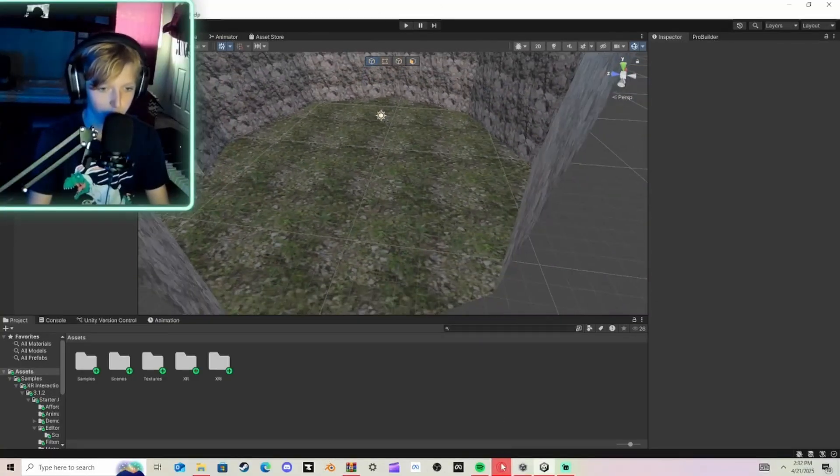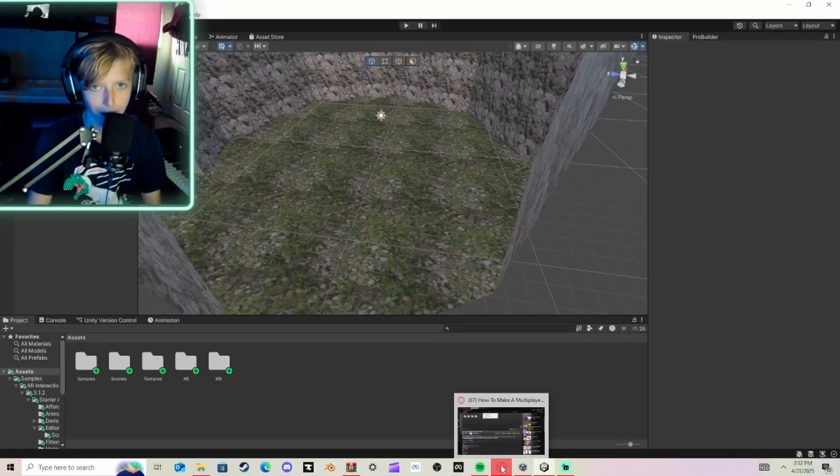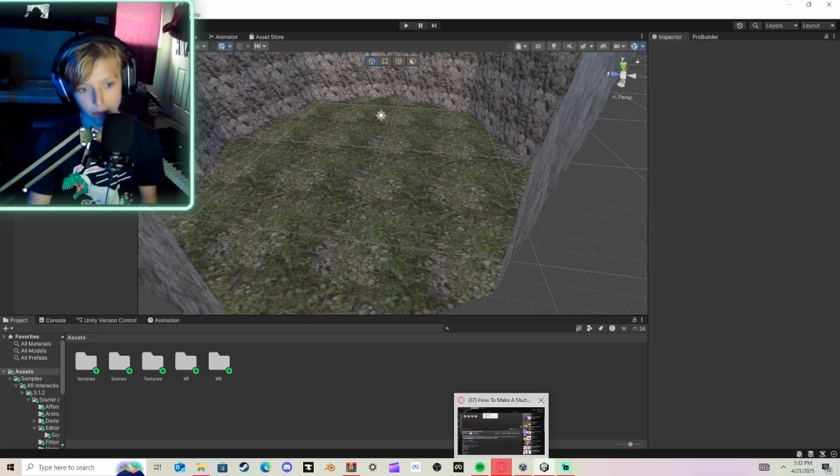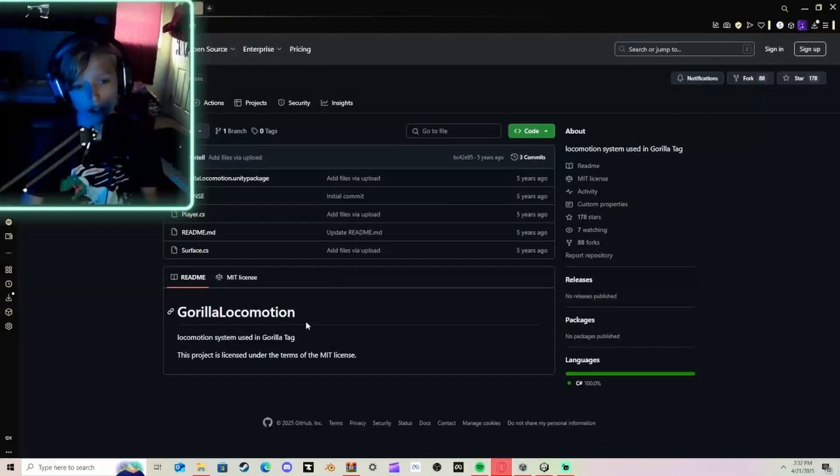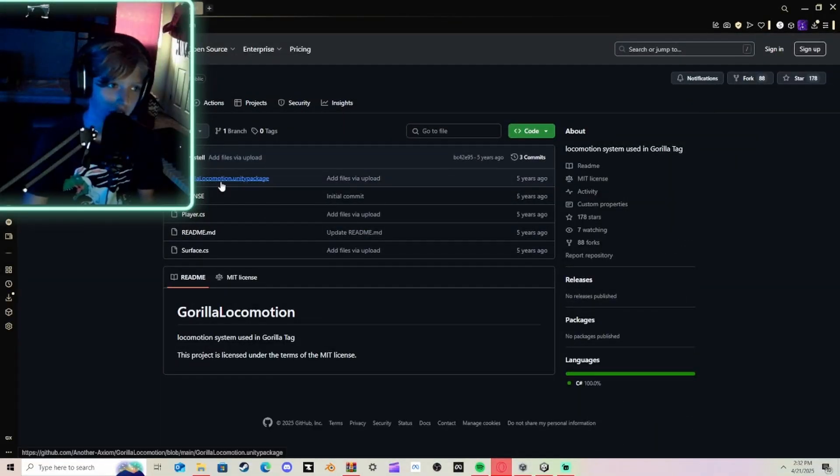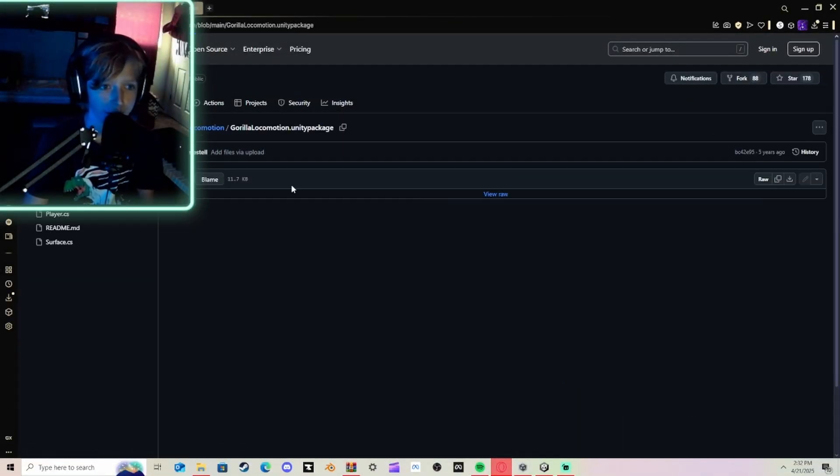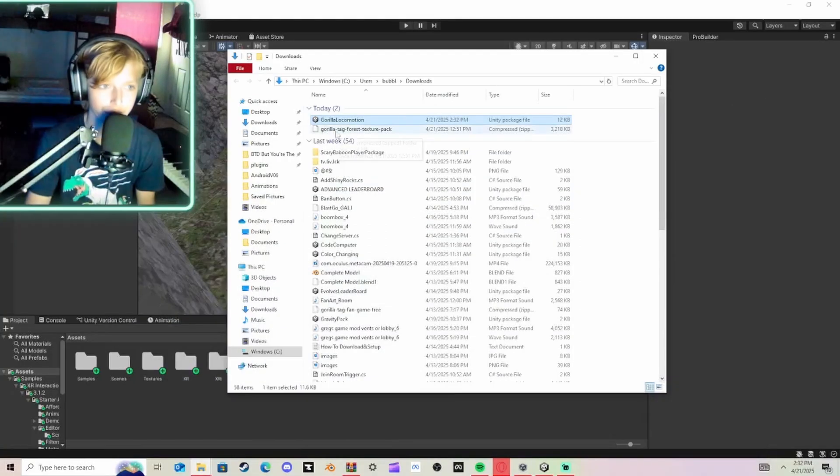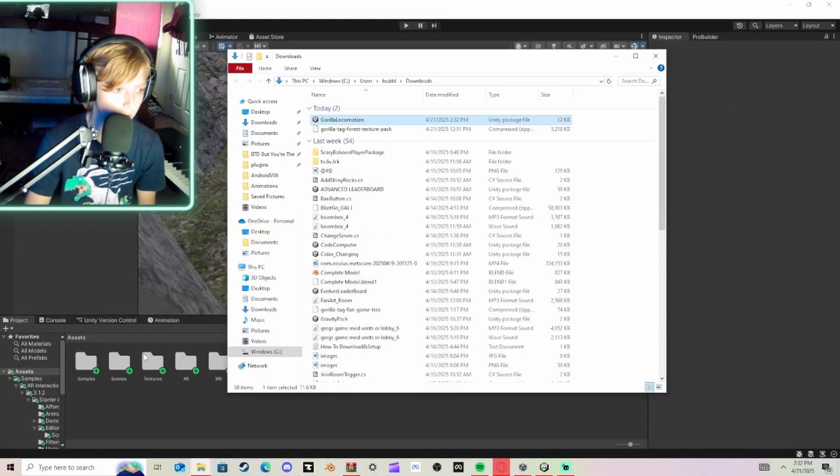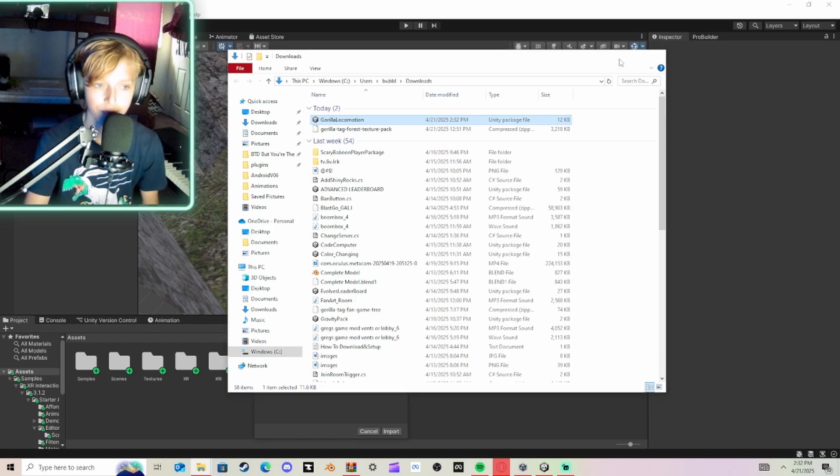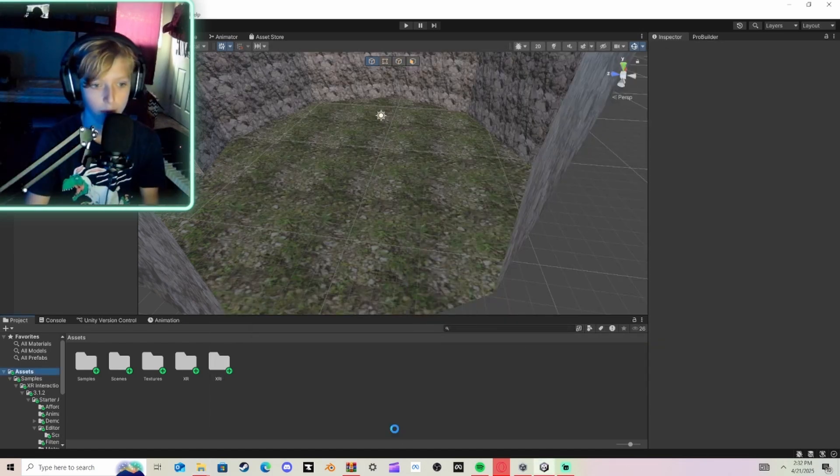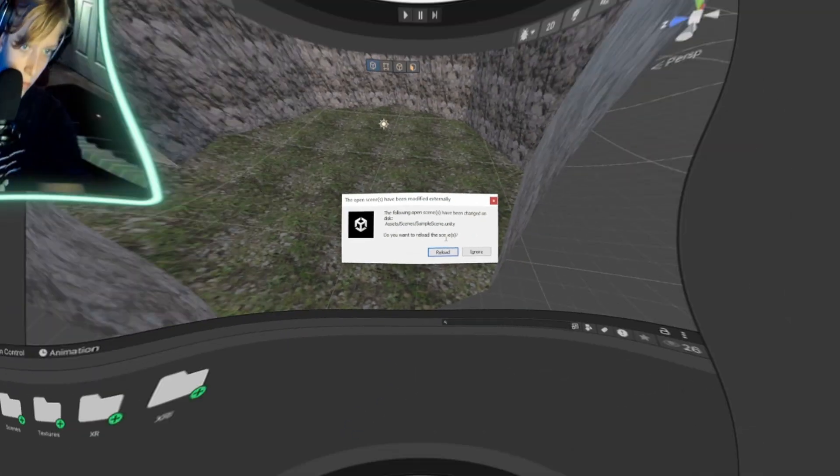So what you want to do is you want to open up your browser, click the link in the description. Once you click the link in the description, it will lead you here. Click Gorilla Locomotion, then click Download. You're going to click Files, drag this into Unity on your Assets folder. Click All and click Import and wait for it to be done.